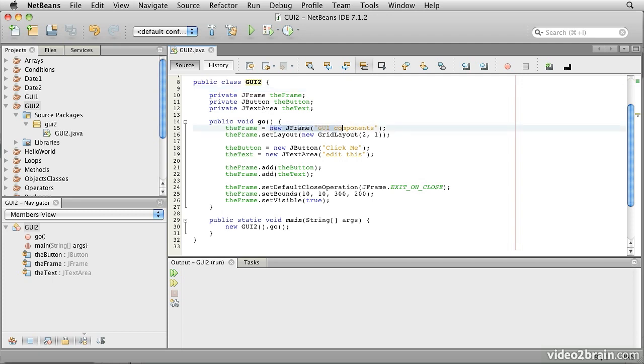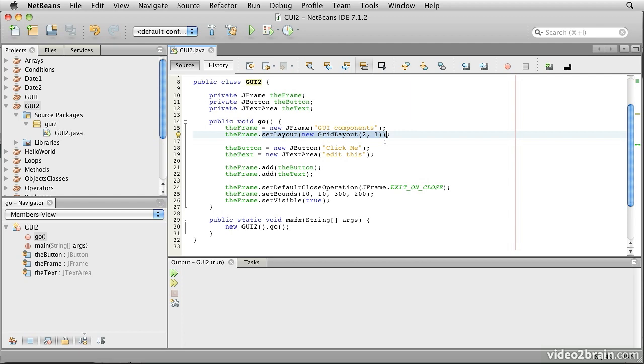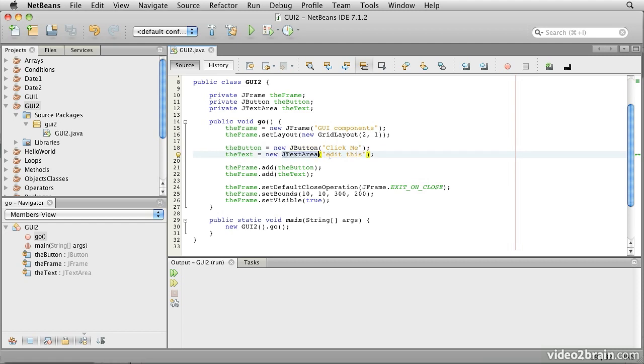It creates the JFrame and gives it the name GUI Components. It sets the layout on the frame to be a two-row, one-column grid. Then it creates a JButton with the label ClickMe, and a JTextArea, which represents multiple lines of editable text, and it sets up initial text within there to say edit this.